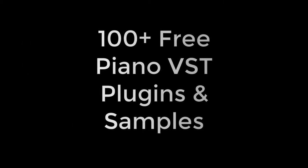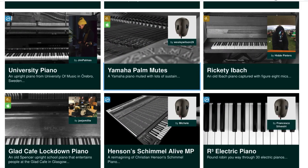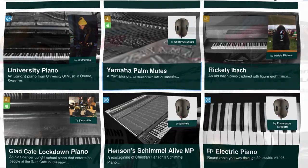Alright, so today we got over a hundred different free pianos for you to use in your music productions, all kinds of really cool stuff. I'm not going to play sound demos of everything because there's just so many of these.